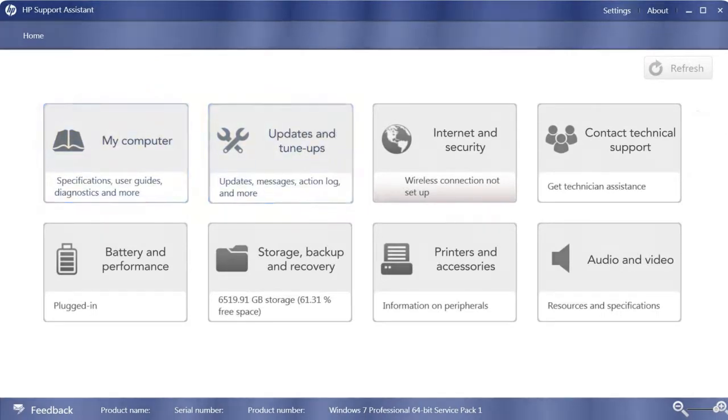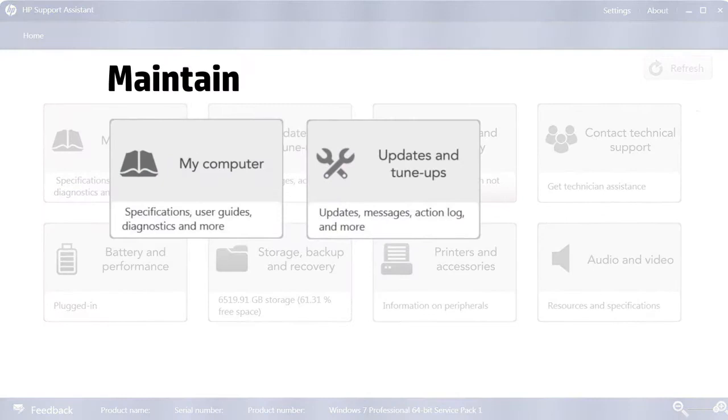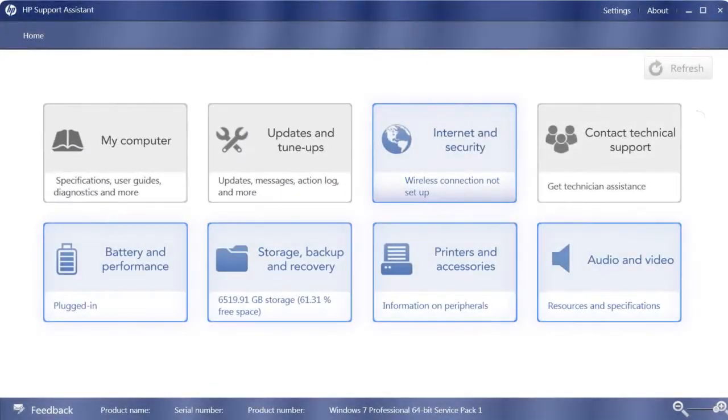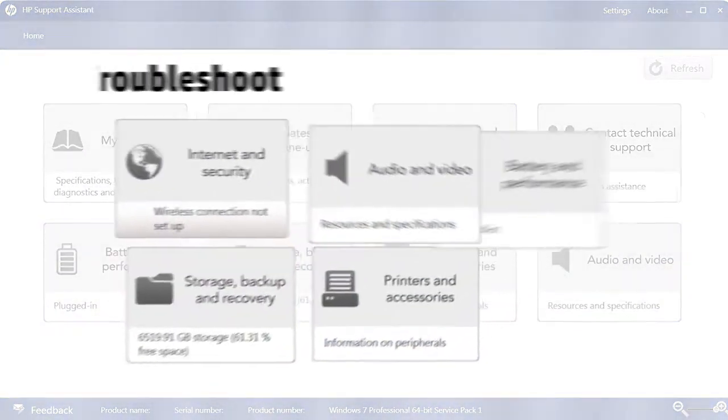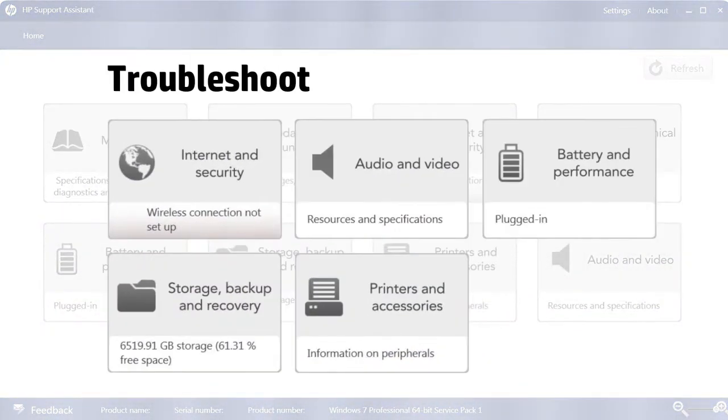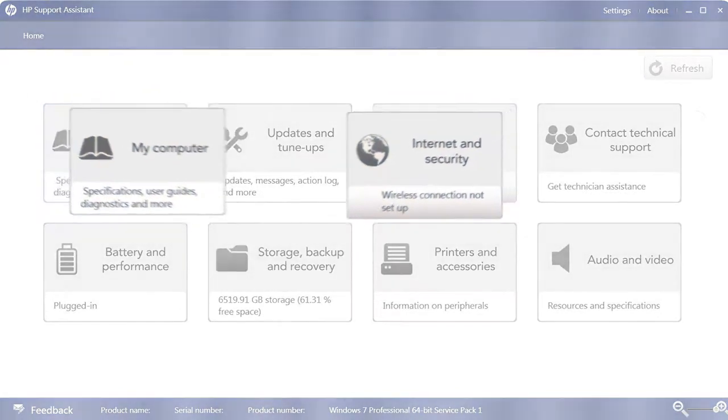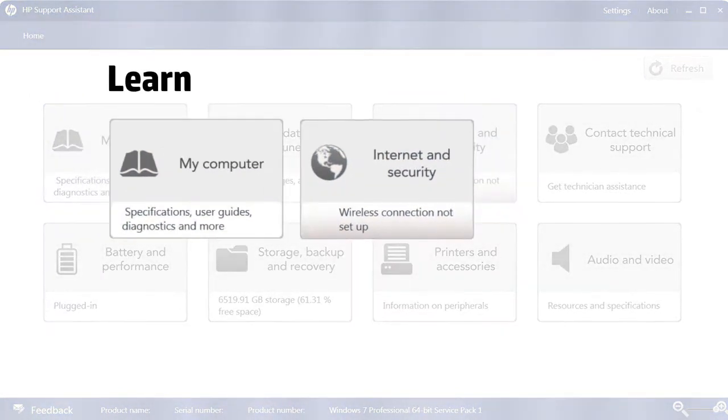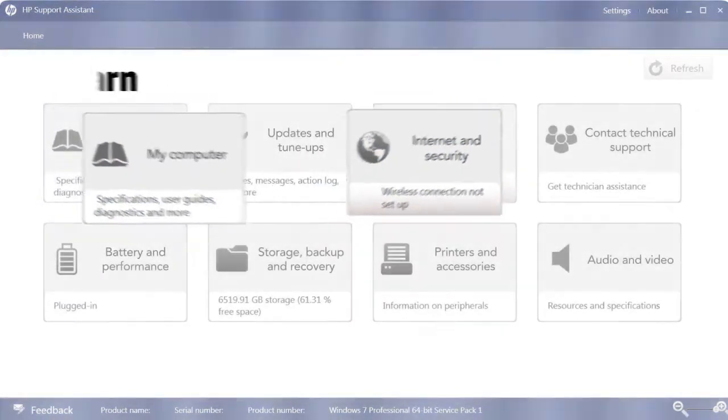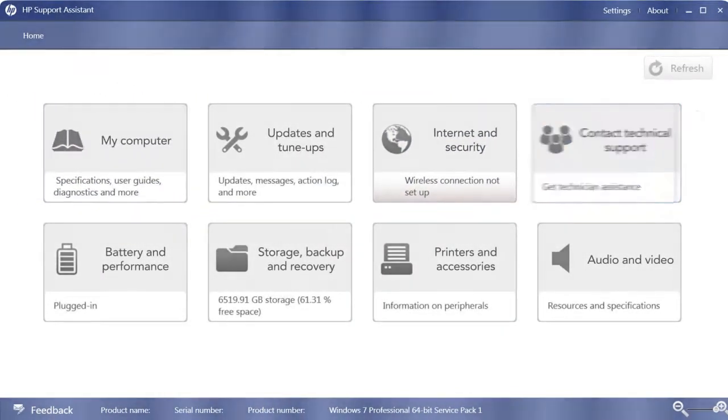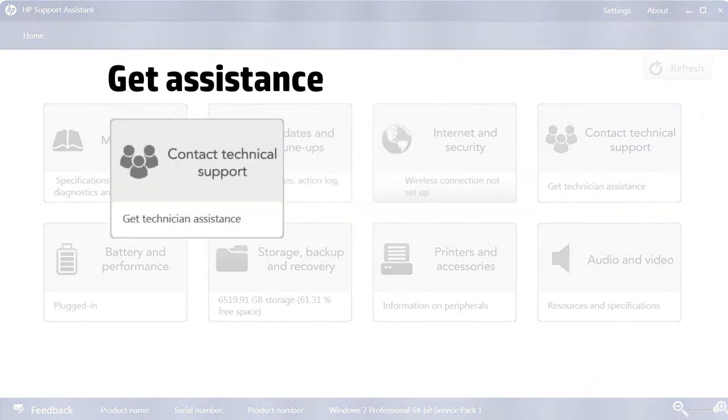HP Support Assistant is an automatic update center, a diagnostic tool, a learning resource, and a connection to HP Support Agents.